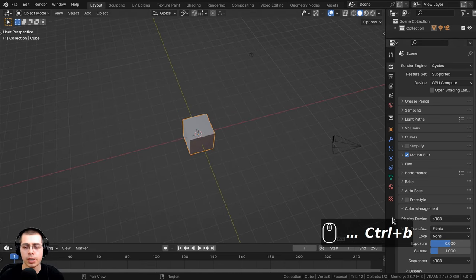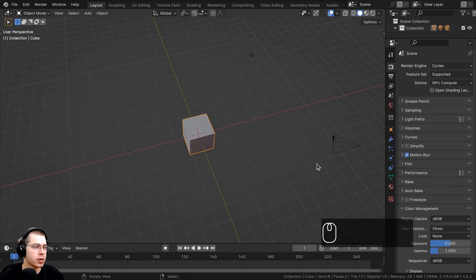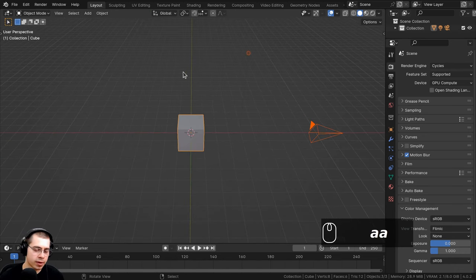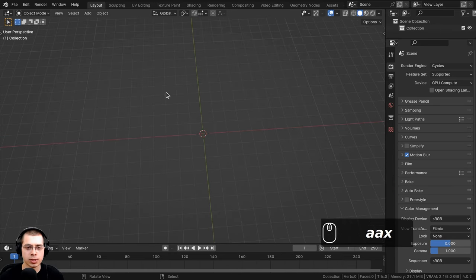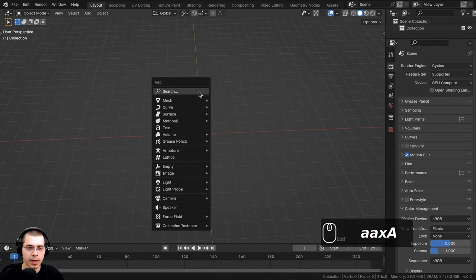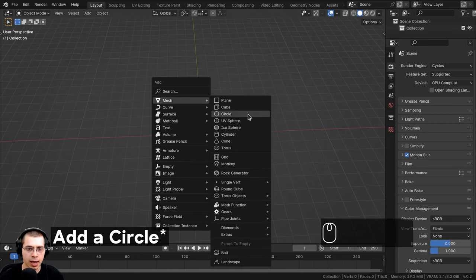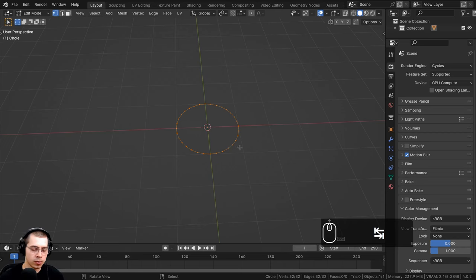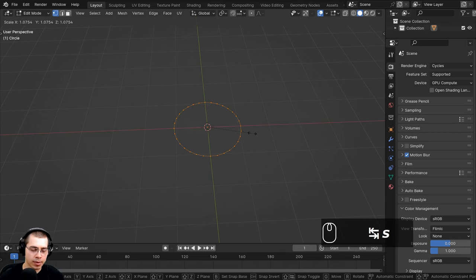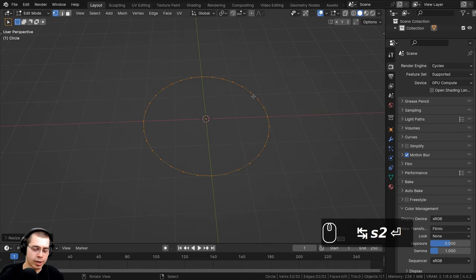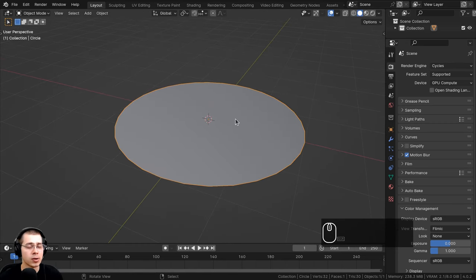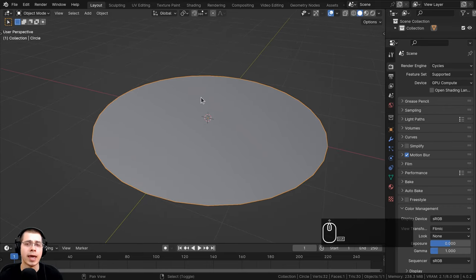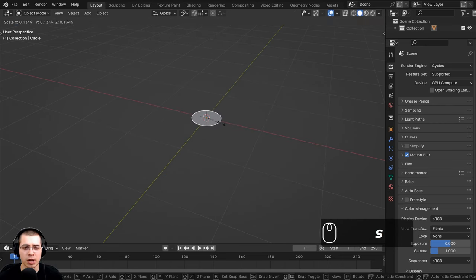Here we are in a new scene in Blender, with screencast keys down here so you can see what buttons I'm pressing. I'll select everything, hit X, and delete it. I'll go to the Add menu, go to Mesh, and add a Cube. I'll hit Tab to go into Edit Mode, scale it up by typing 2 and Enter, then press F to fill a face, and go back to Object Mode. I'm scaling it large because we'll use rigid body physics, which doesn't work well for very small objects.